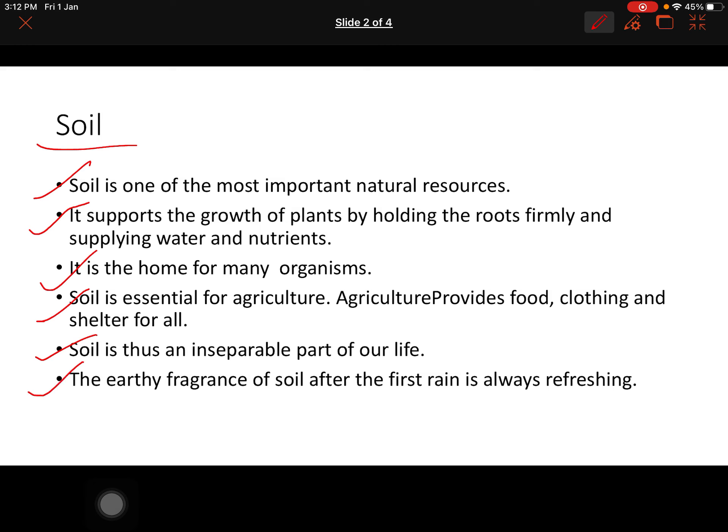The earthy fragrance of soil after the first rain is always refreshing. Aap ko bhi yaad hoga, jab pehli baar baarish aati hai, aur uski jo mitti meh khushbu aati hai, woh aisi khushbu hoti hai jis ko hamari yaad kerti hai, memorize kerti hai. Toh soil ka bhoat sara role hai hamari life me, and it is very important for all of us.